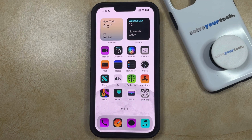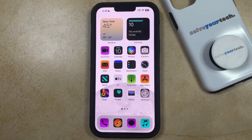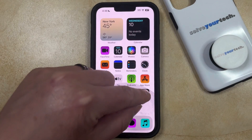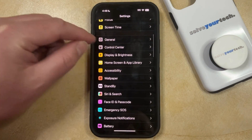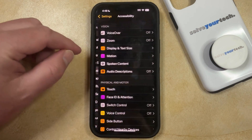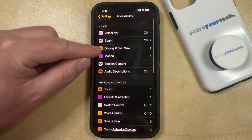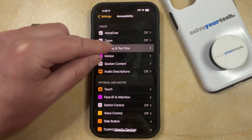If the colors on your iPhone screen are currently inverted, like mine are in the video right now, and you would like to turn that off, then you can disable inverted colors by opening the Settings app. You can then scroll down and choose the Accessibility option.